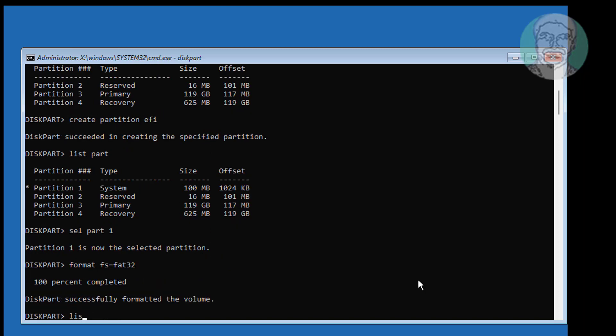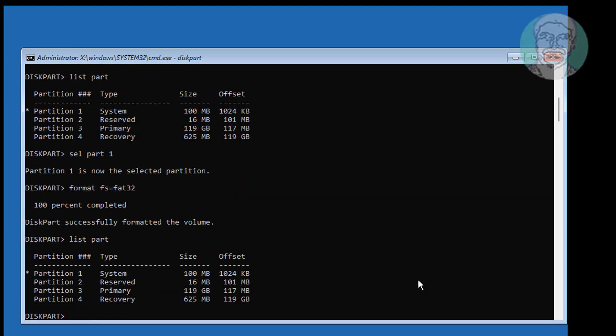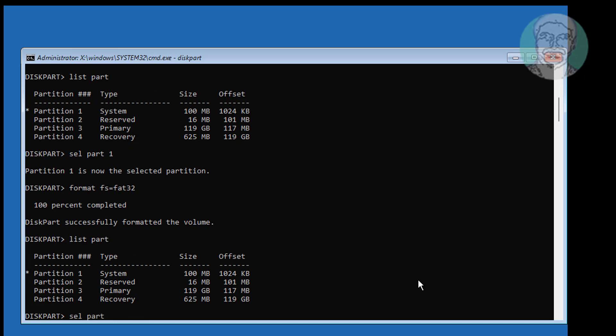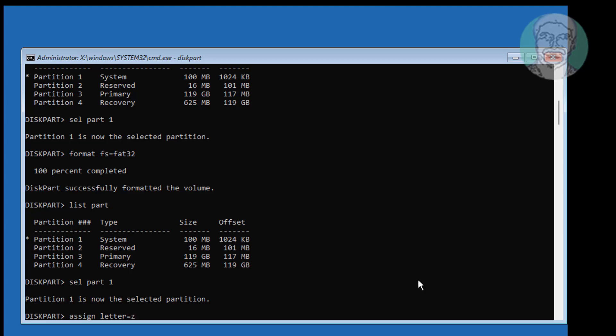Type list part. Select your system partition. Type assign letter equals Z. Type exit.